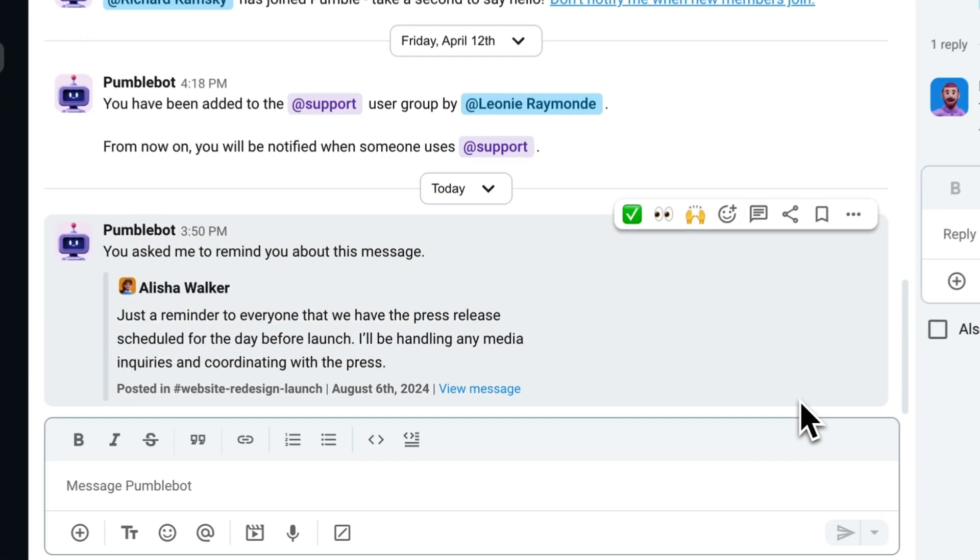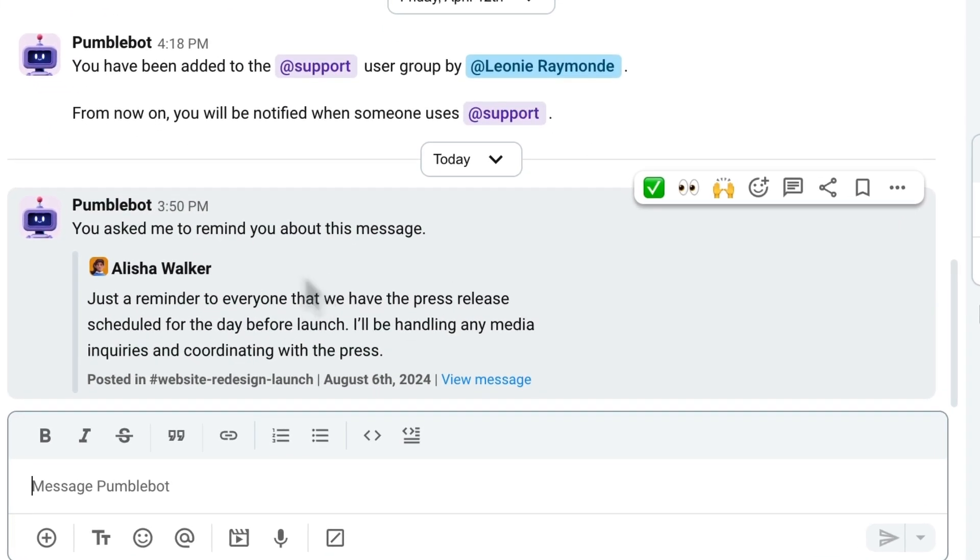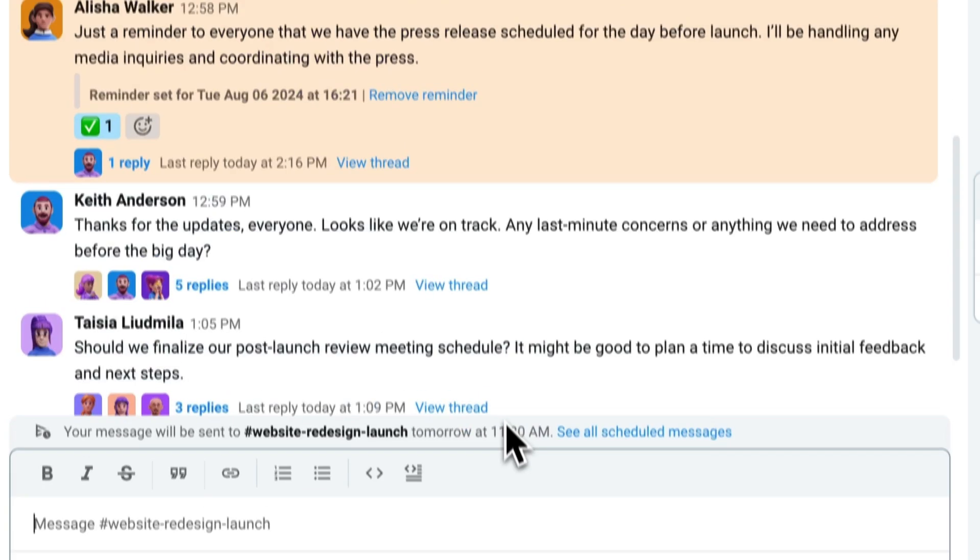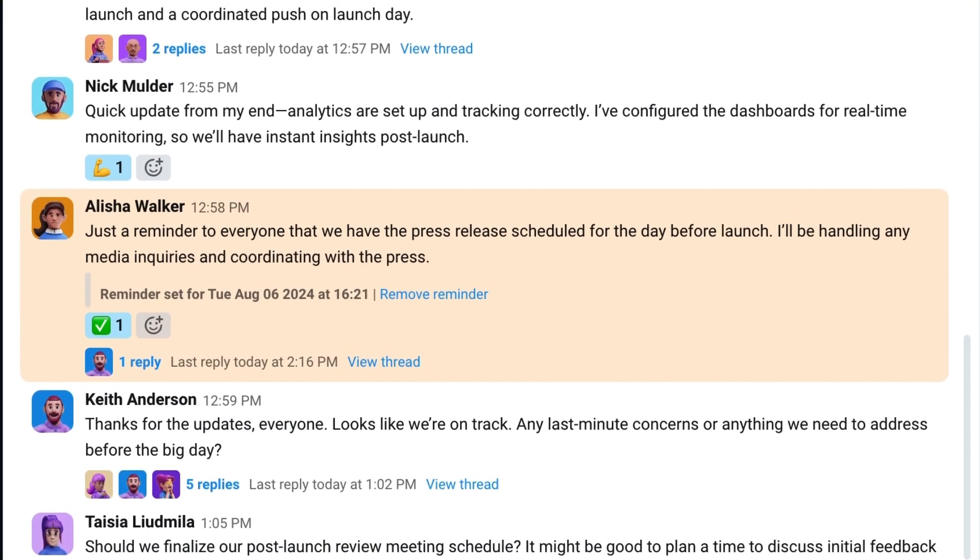Pummel will send you a reminder at the specified time to ensure that important tasks are not overlooked. And that's all there is to it. Scheduling and planning for a website launch made super easy with scheduling messages and setting reminders. Thanks again for watching this tutorial. If you found this video useful and you would like to see more, you can always visit our website at www.pummel.com or check out our YouTube channel. Thanks again for watching and we'll see you next time.